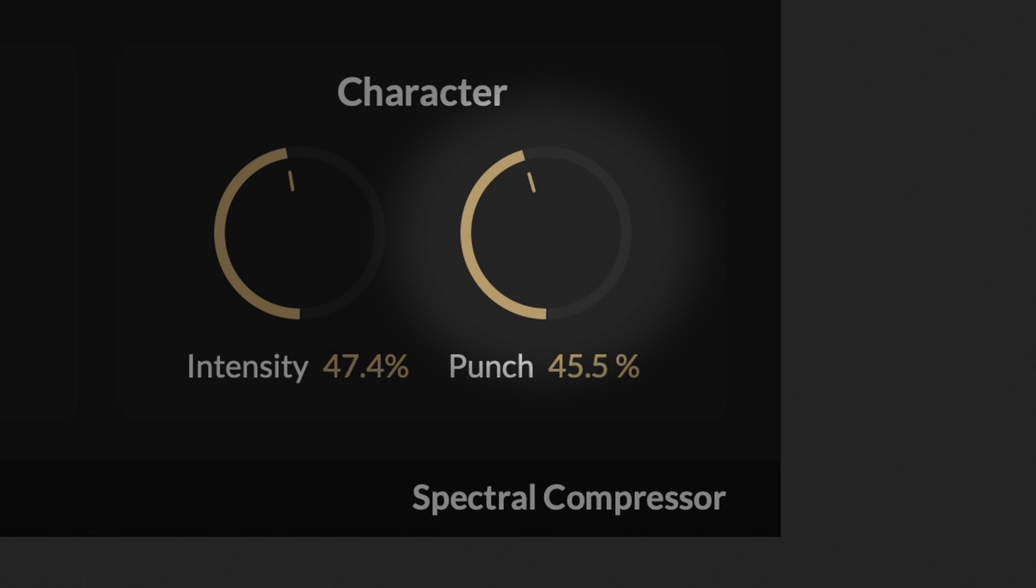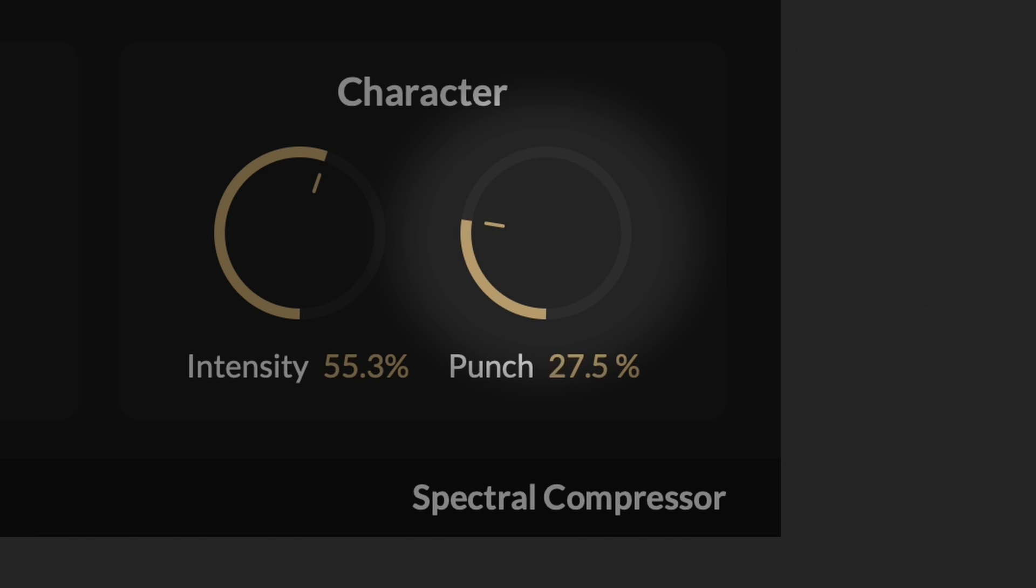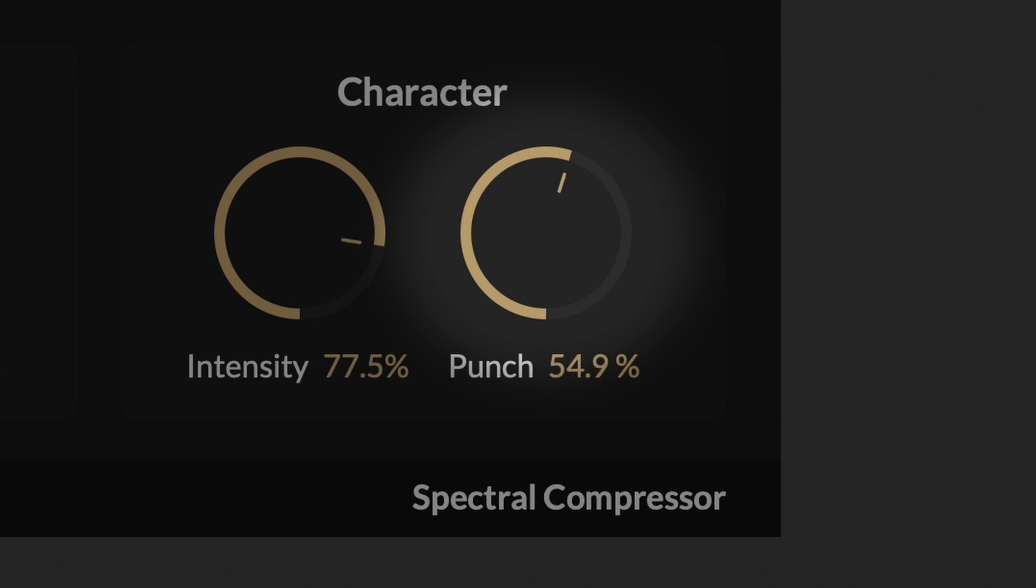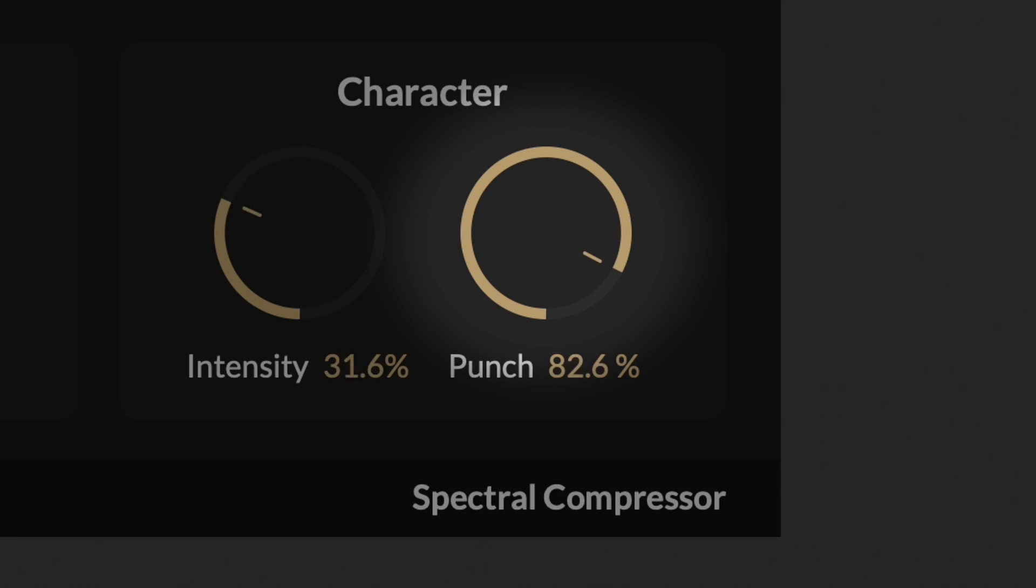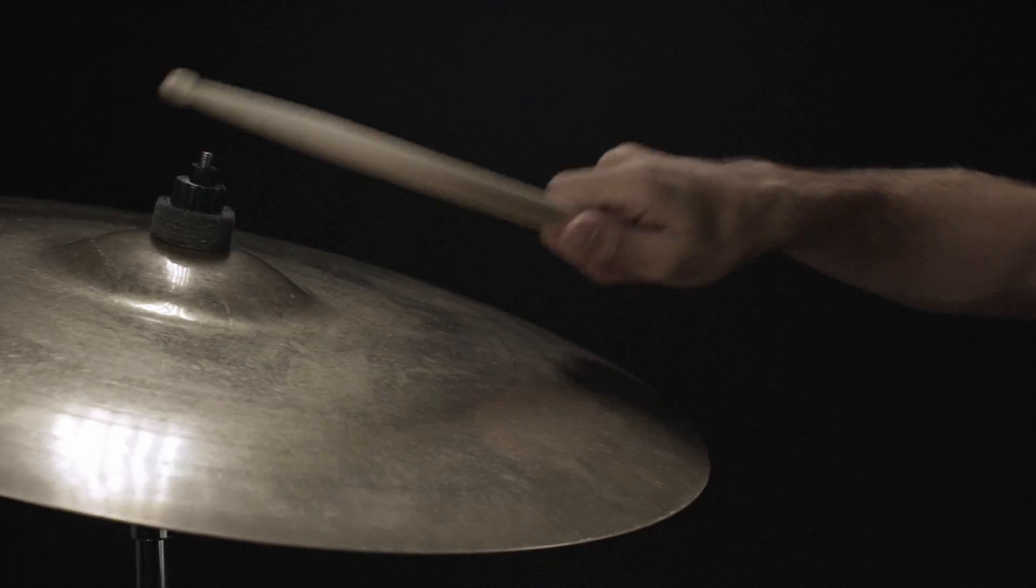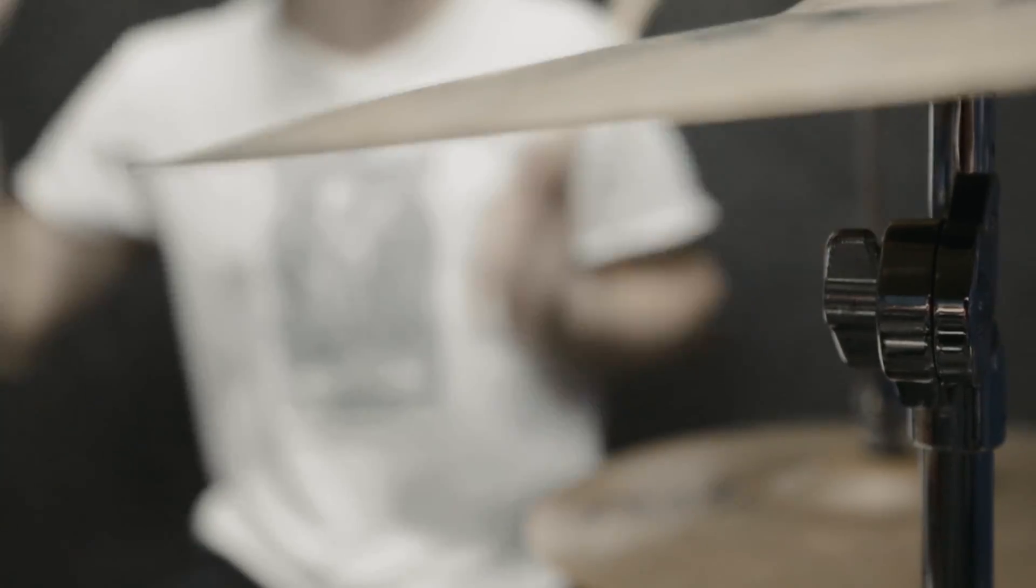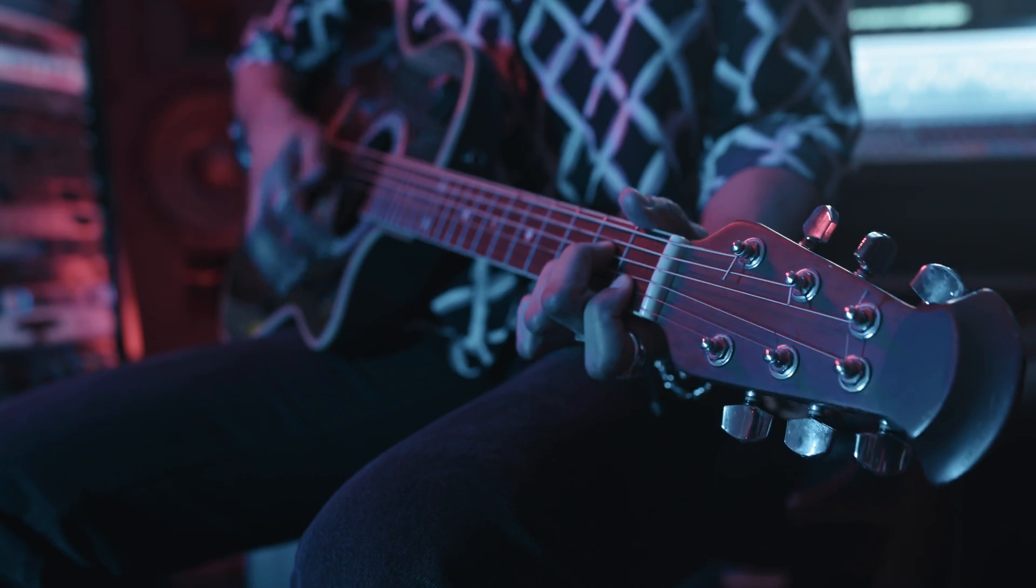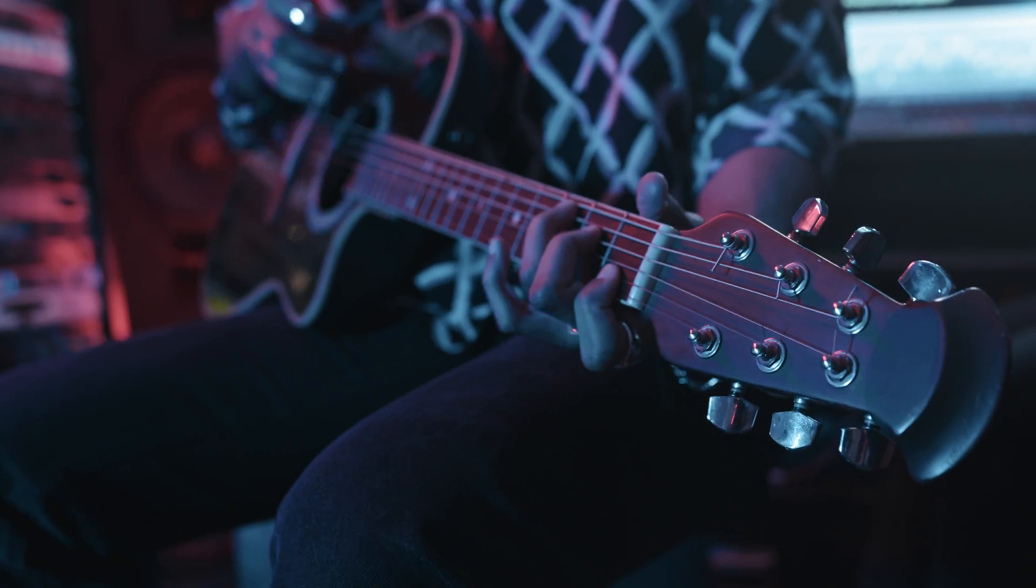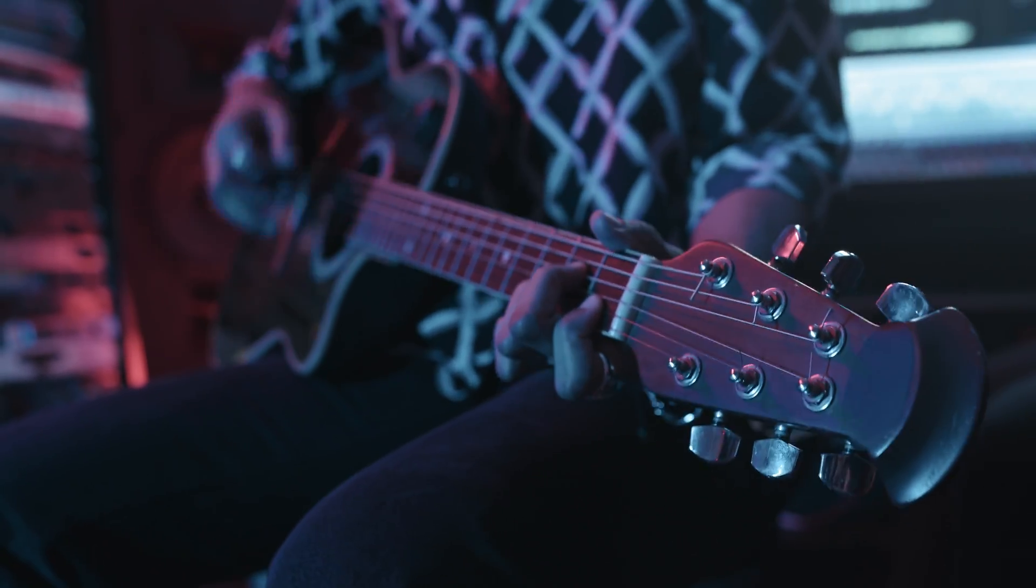The punch feature in M-Compressor allows you to shape the transients by controlling the attack response of the compressor. Low punch settings result in the softening of the transients, while higher values emphasize the original transients that are let through during the compressor attack. It's especially useful for sounds with sharper transients, such as drums. It helps the sound cut through the mix more easily and makes it punchier.